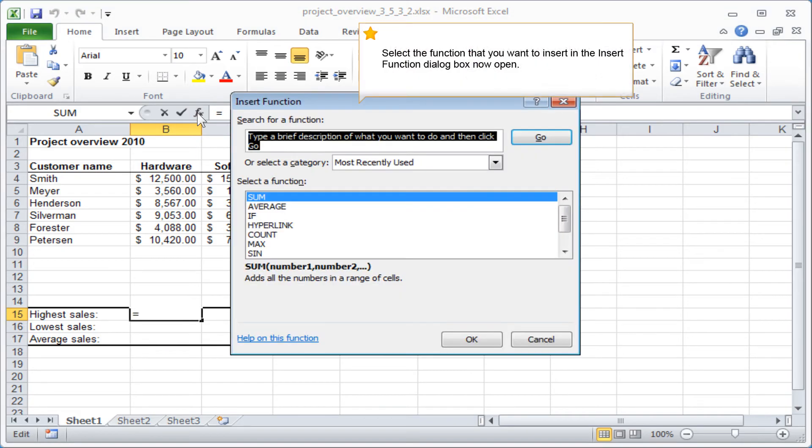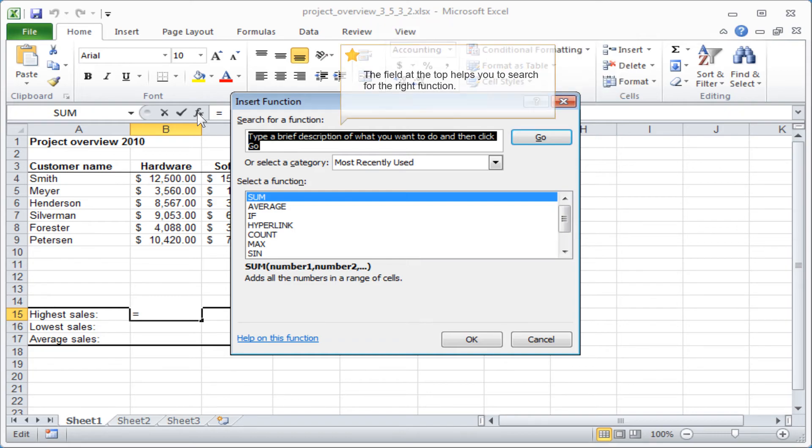Select the function that you want to insert in the Insert Function dialog box now open. The field at the top helps you to search for the right function.